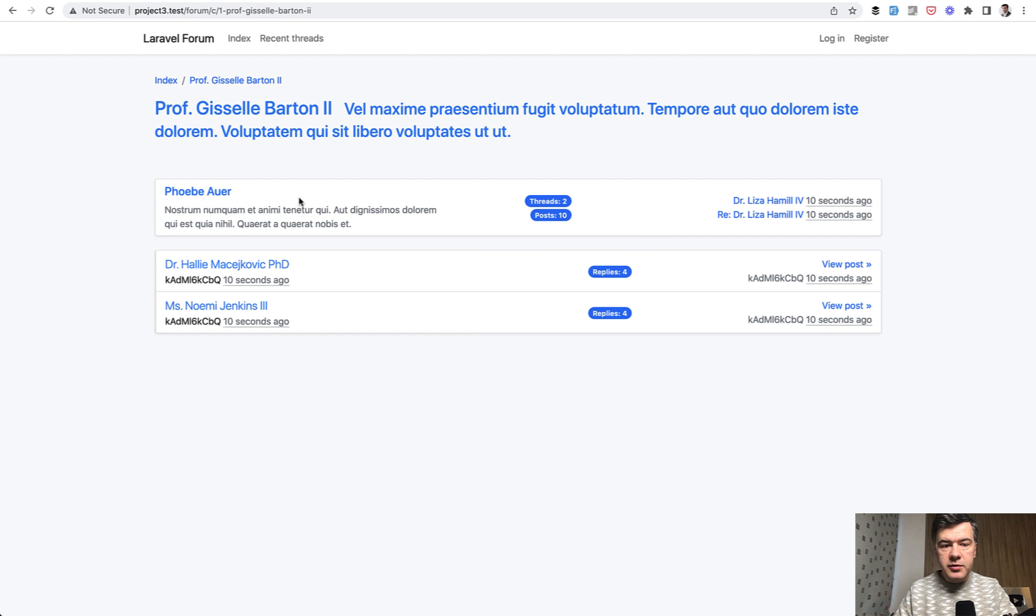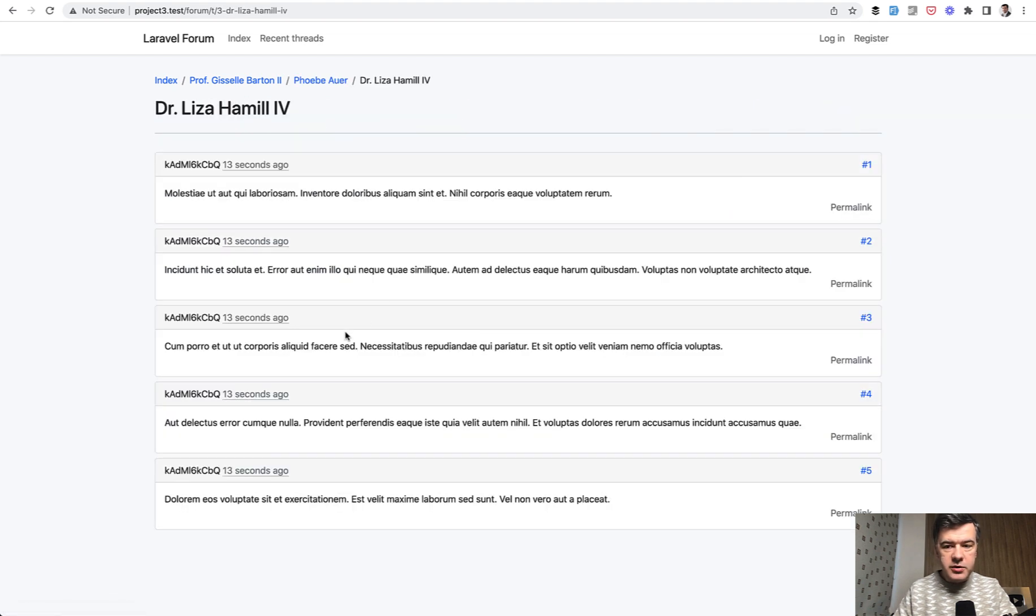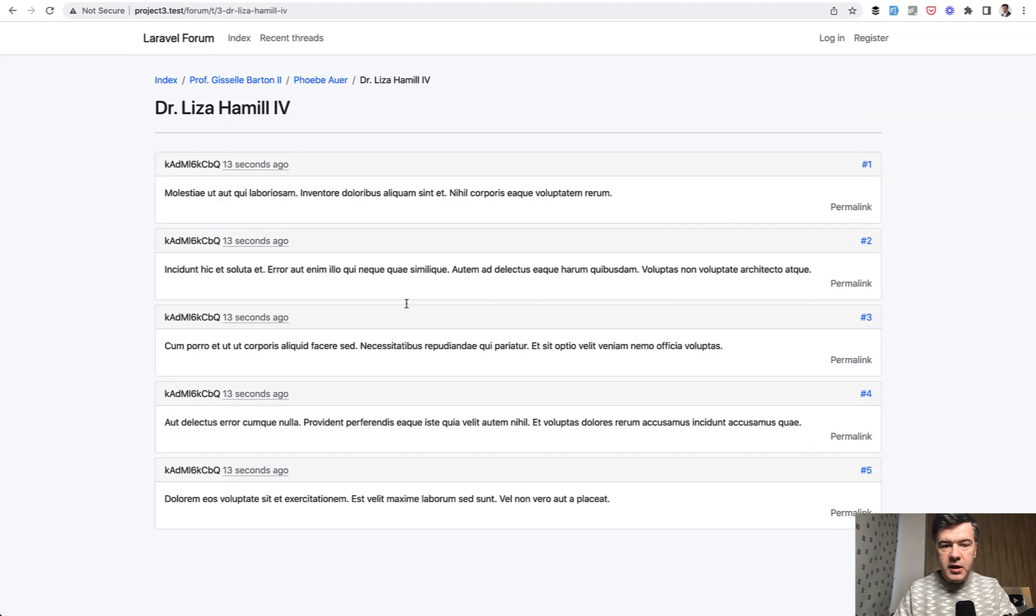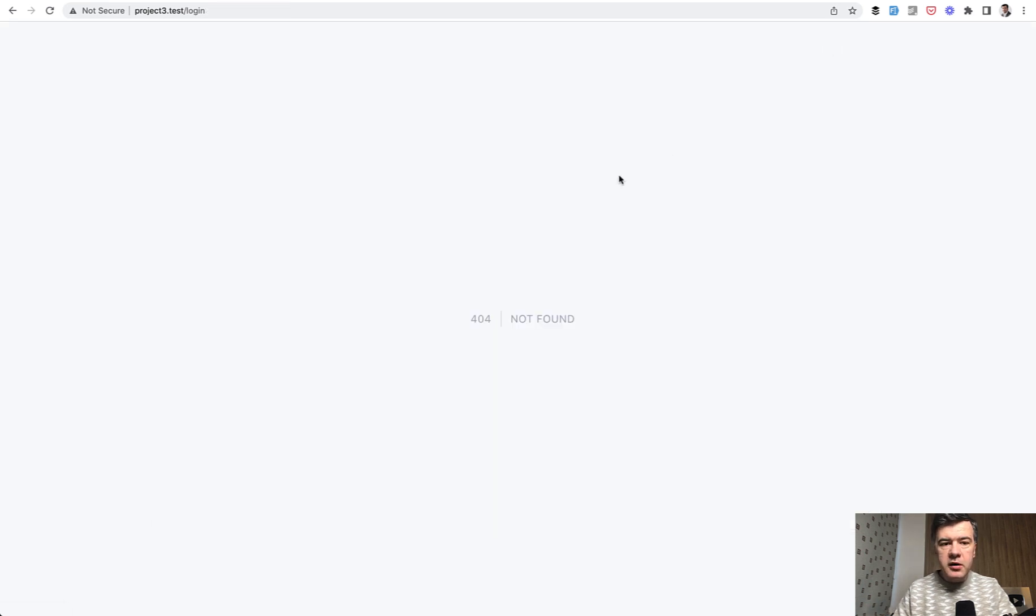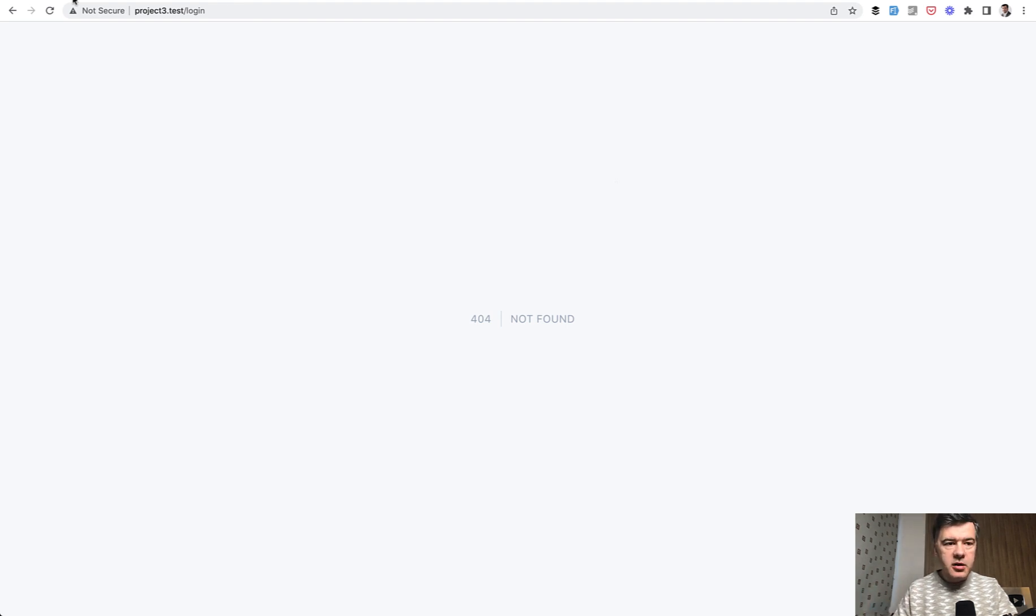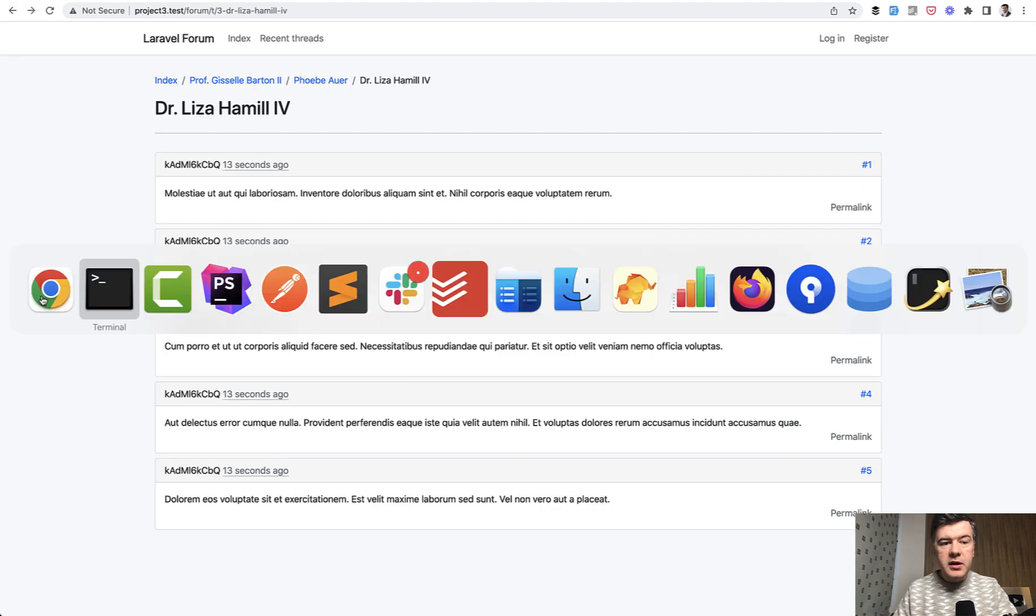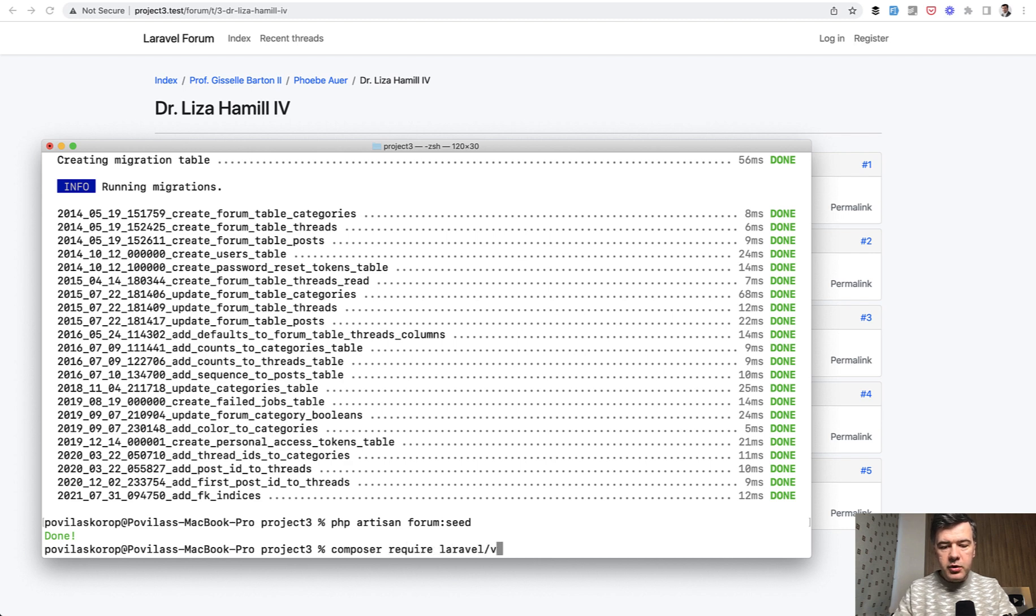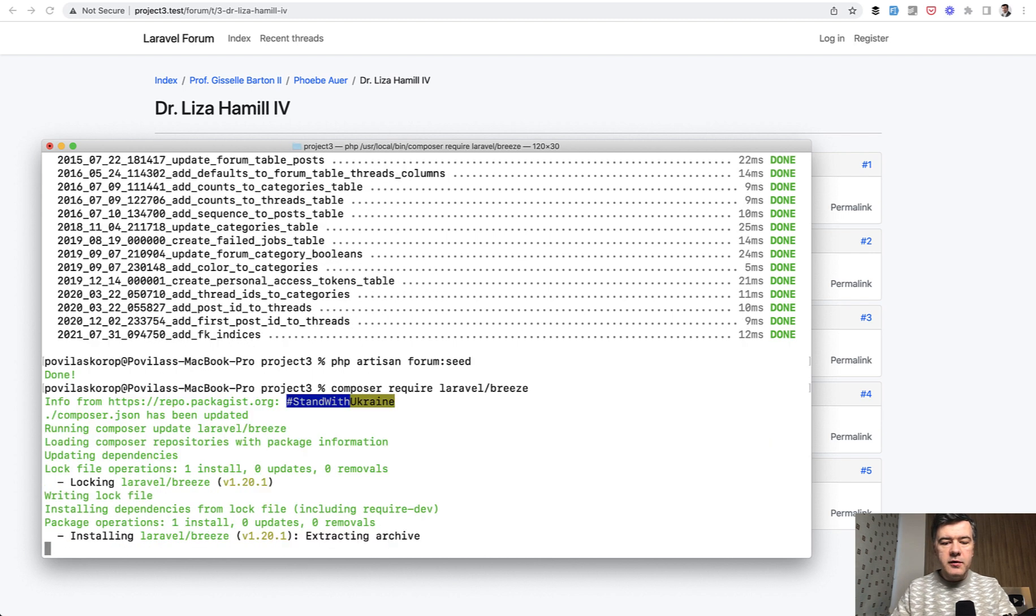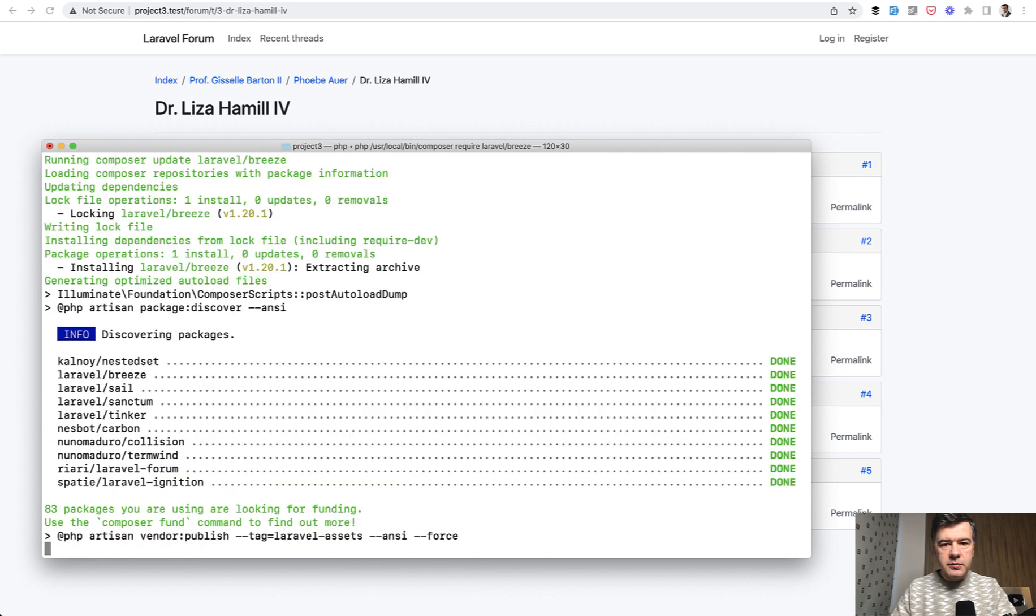So you can browse around, you can go to some topic and to some post, but you cannot reply until you log in or register. And when I click login, I realized it's not found. So that forum package assumes that you have already created the login logic and registration and all of that. Luckily, it can be easily solved by doing composer require Laravel breeze install. And that should solve our problem with login and registration.